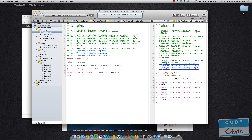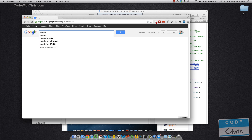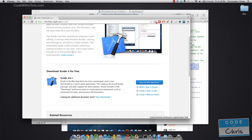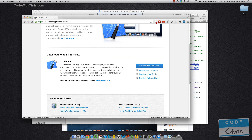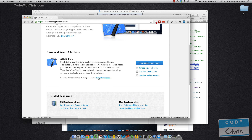Another way to download Xcode, if you don't have the Mac App Store, is through Google. Just bring up your browser and search for it. On the developer site of Apple, developer.apple.com/Xcode, you'll be able to download it here for free. Click View Downloads — this button would otherwise bring you to the App Store, so click View Downloads.